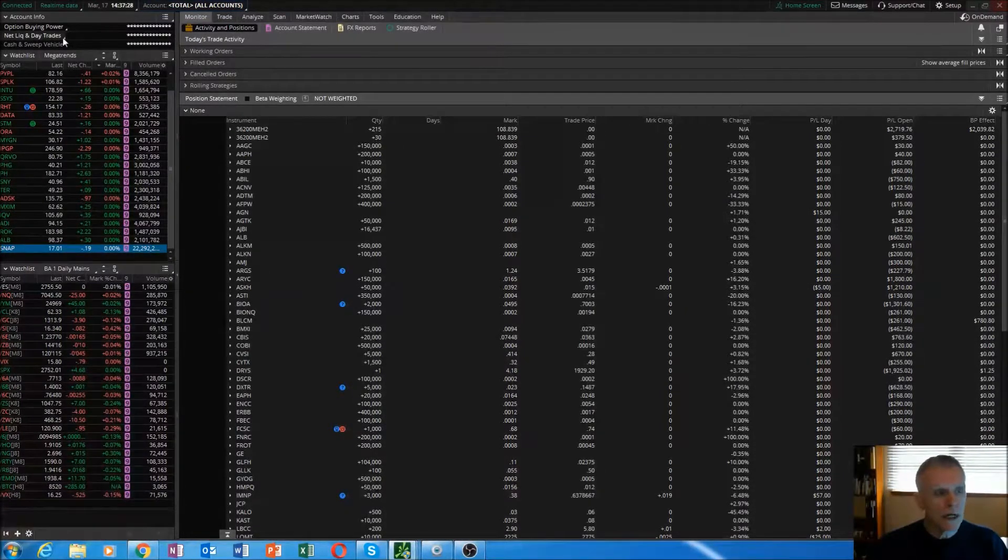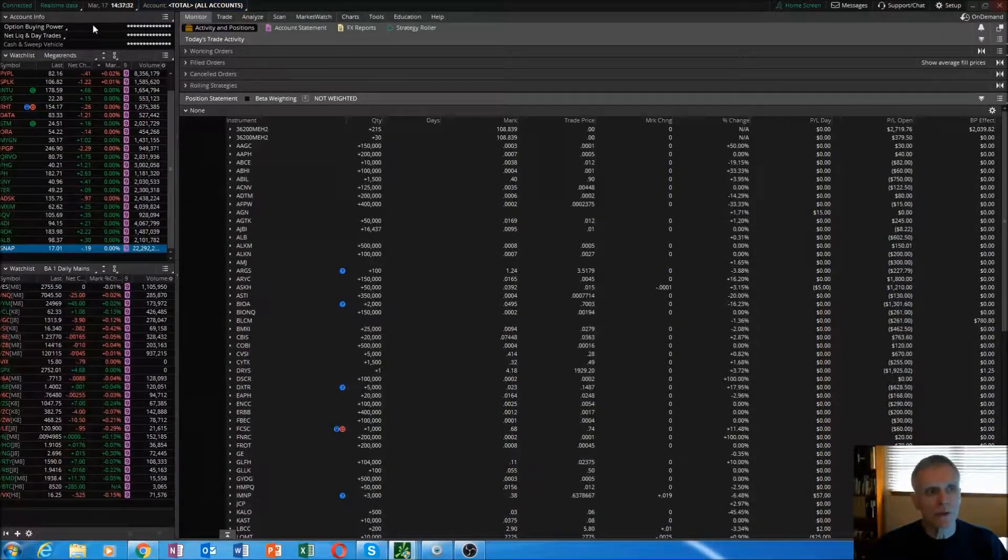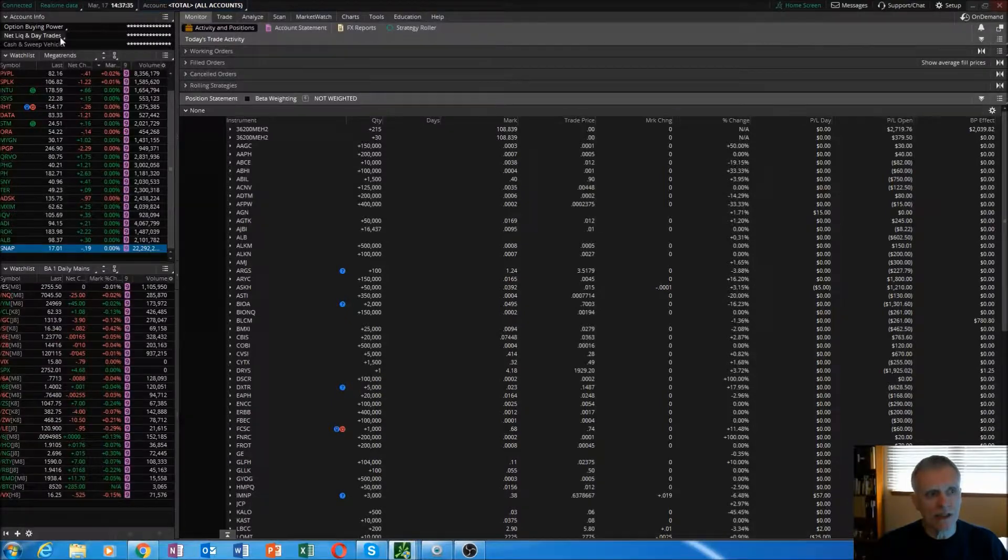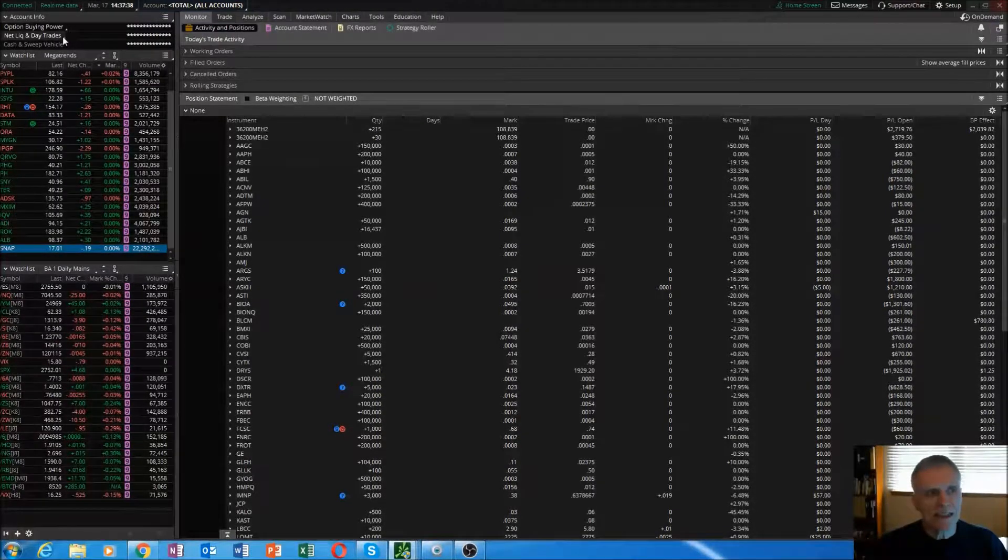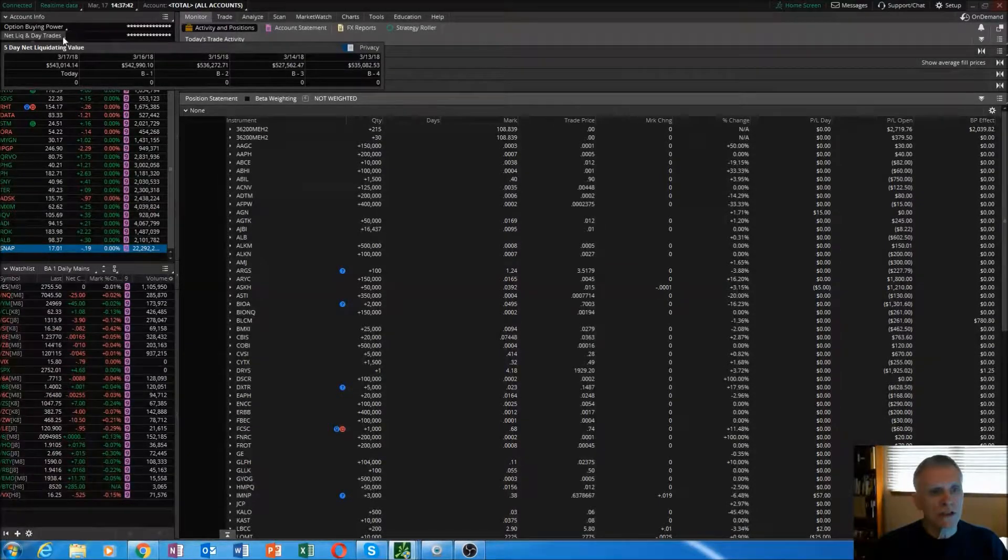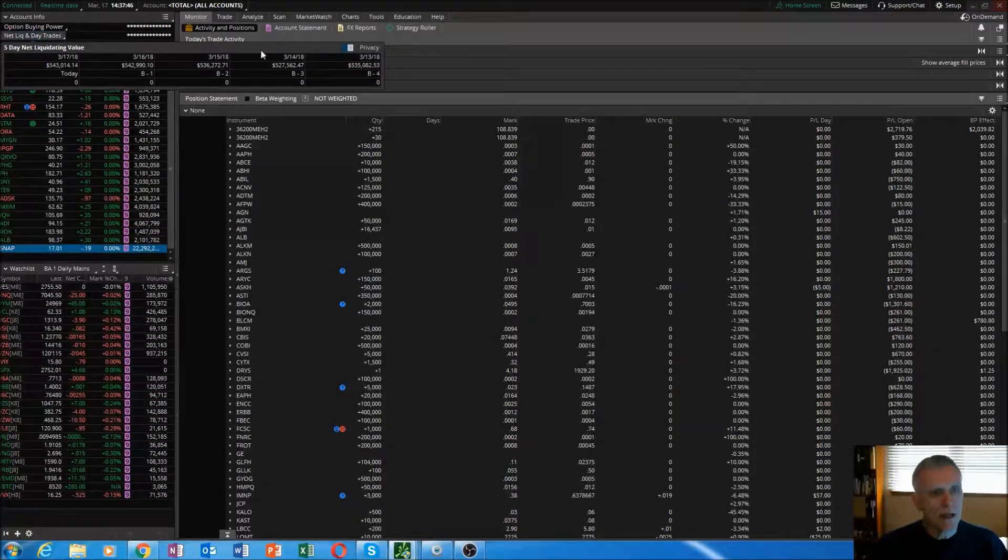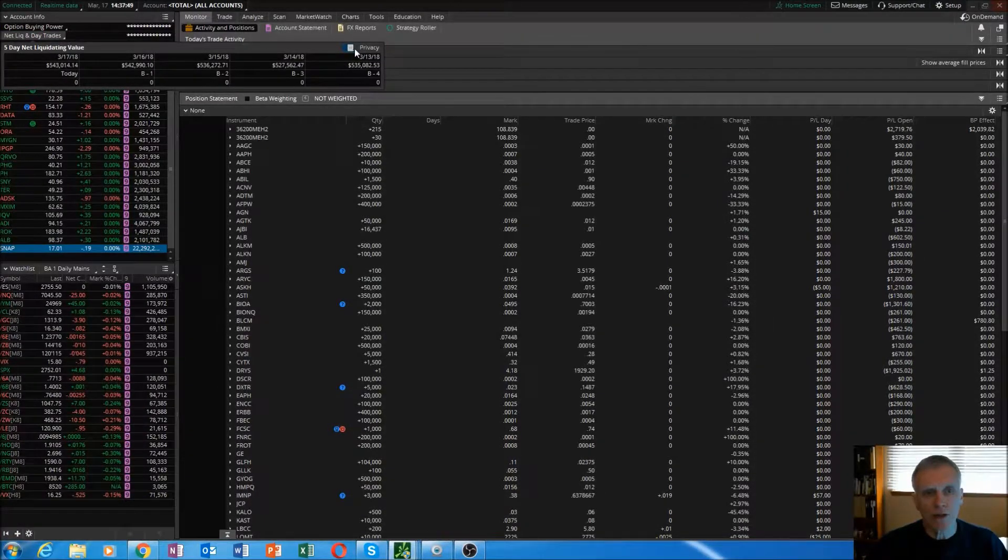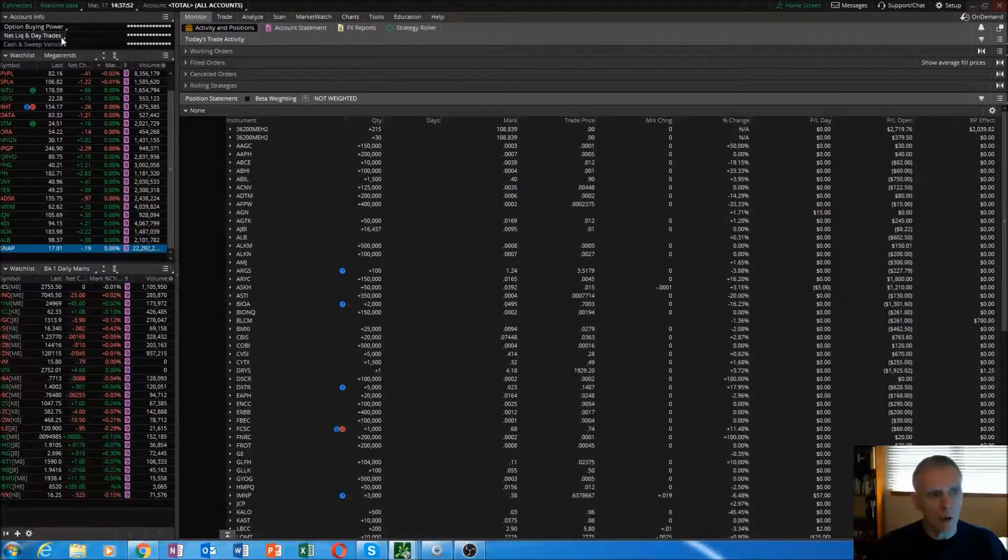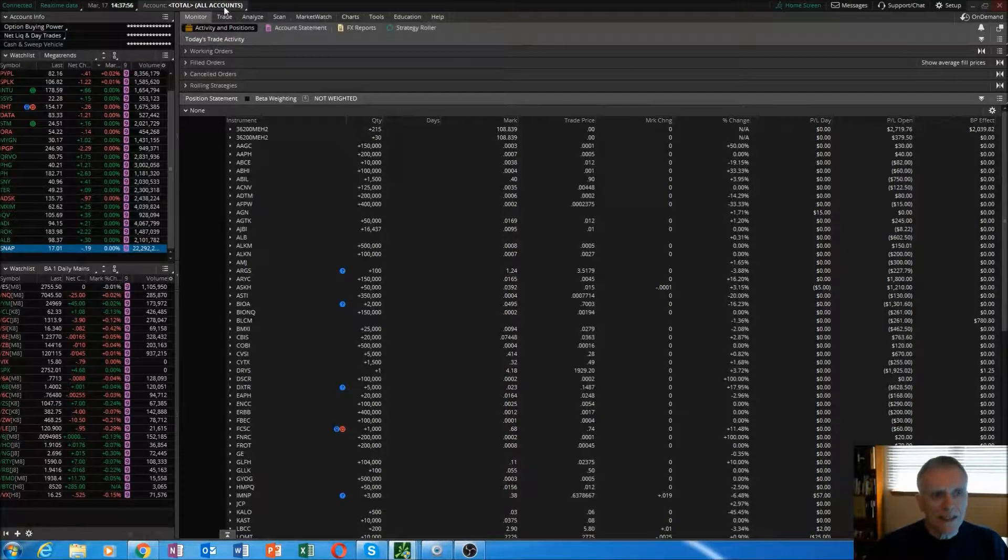If you're ever doing a video or sharing anything with the thinkorswim platform, you'll see here I have all asterisks selected. It's because of the privacy key. If you want to select a privacy key, click on the net liq window right there, bring it up, and then you can select this tab right here to toggle between privacy and open.